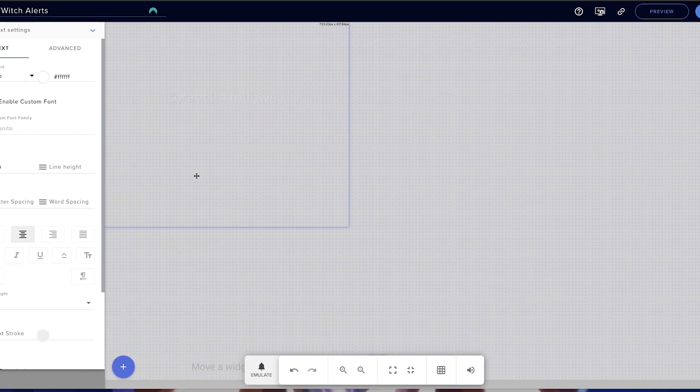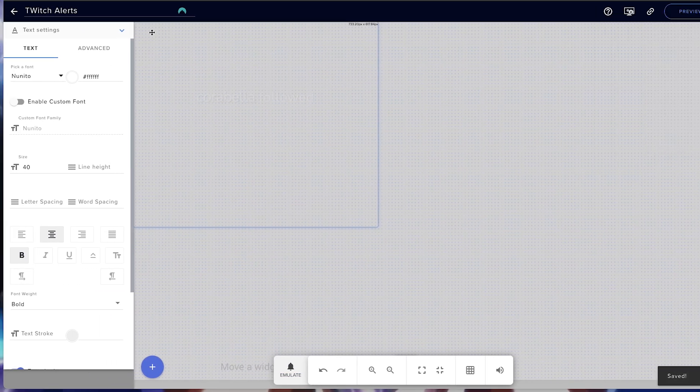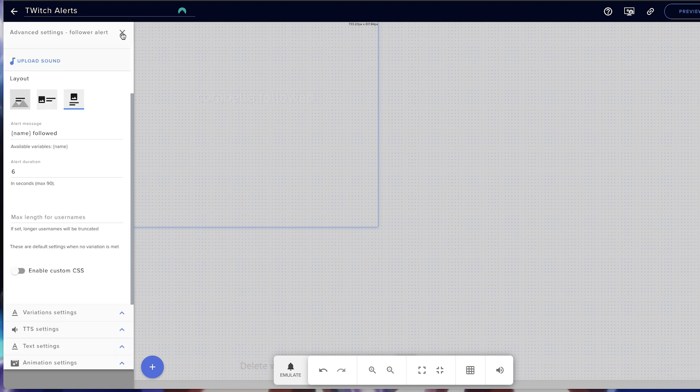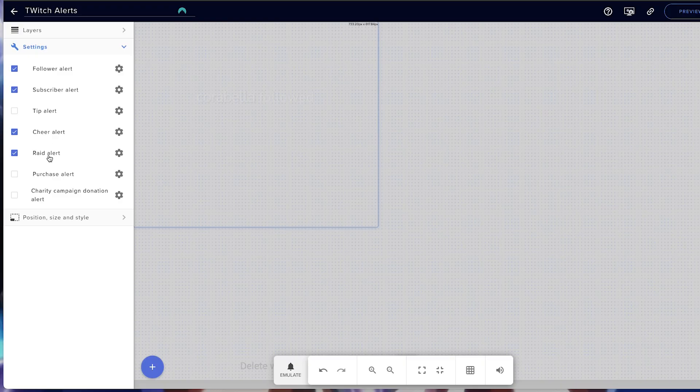I'm just going to hit save here for a moment. Now I'm going to show you what else you can do here with the variations, because this is going to be super important. When you come to the subscriber alert, this is where it's going to change because somebody can subscribe for one month, two months, three months — they may have resubscribed — and you want to have different variations of alerts. Setting up cheer and raid is going to be exactly the same as we set up the follow alert, and once you understand the variation aspect of it, you can do it for the others as well.